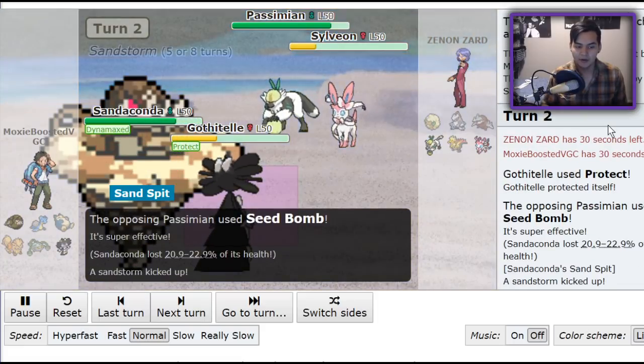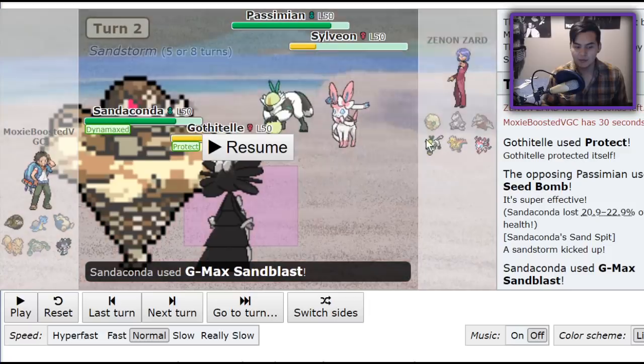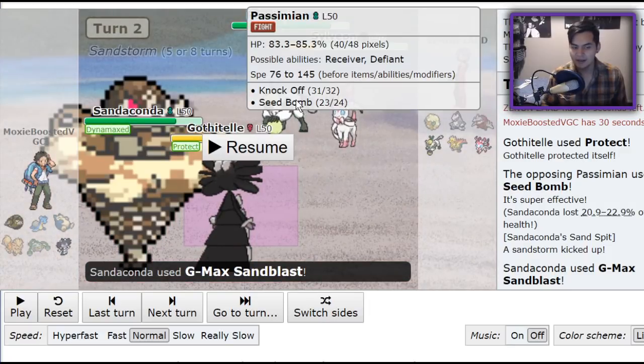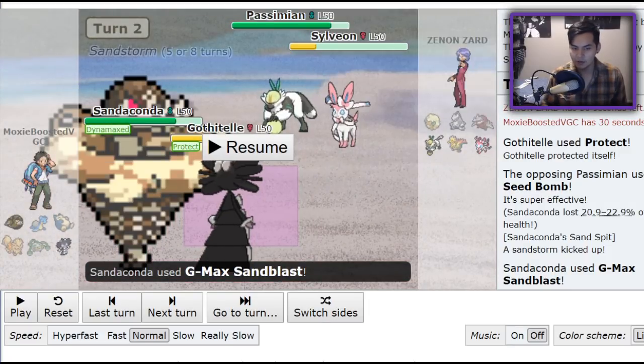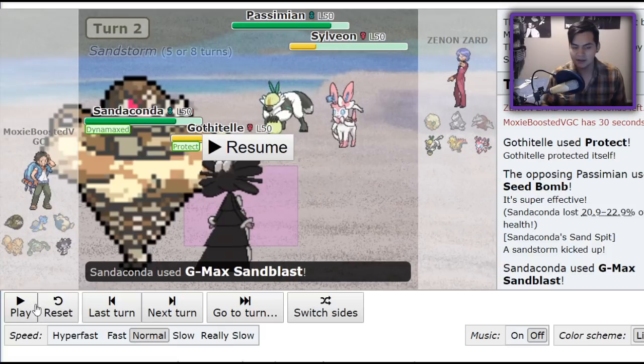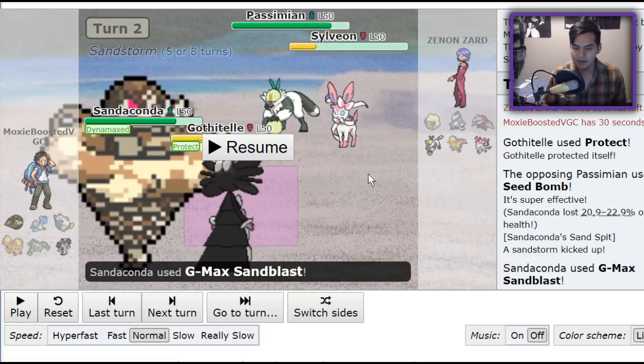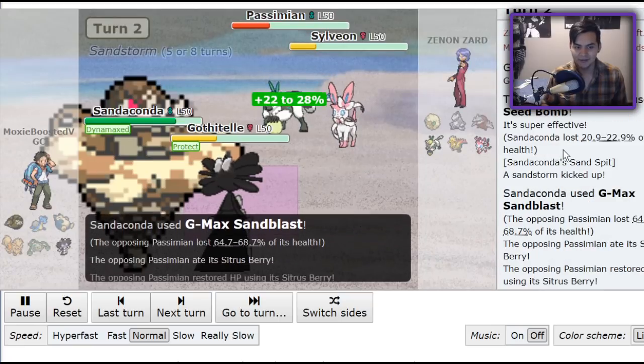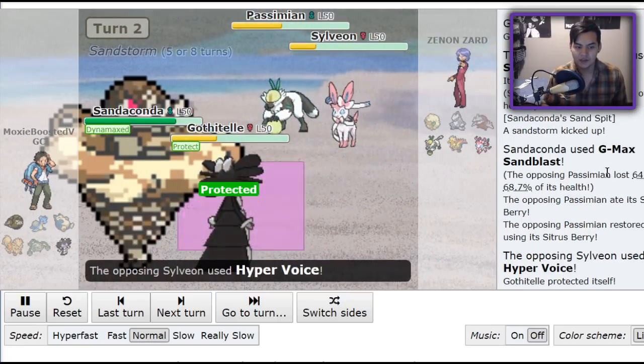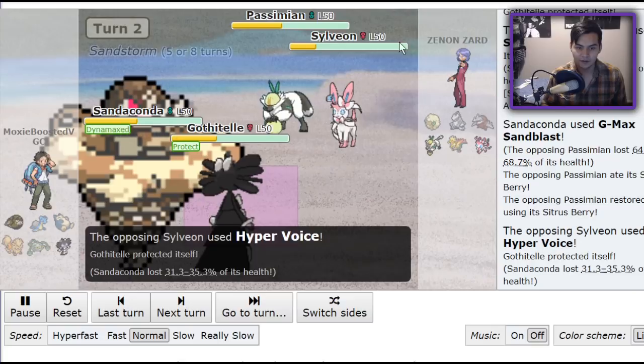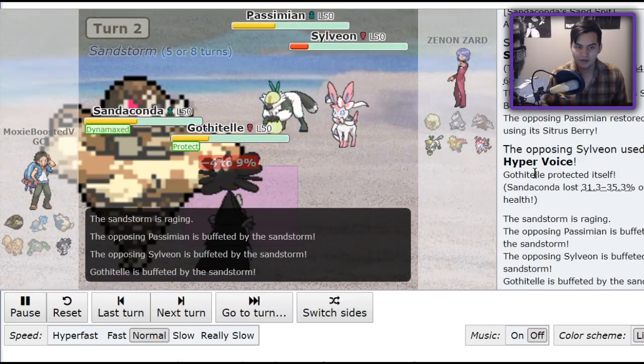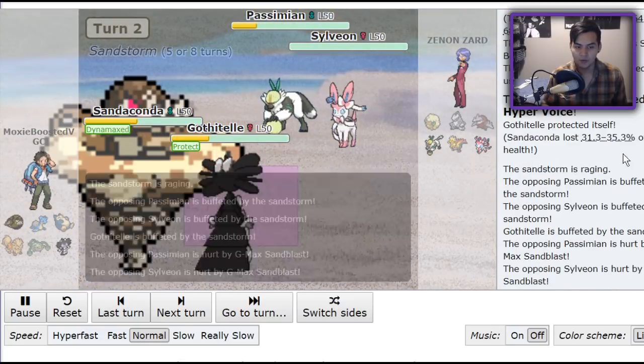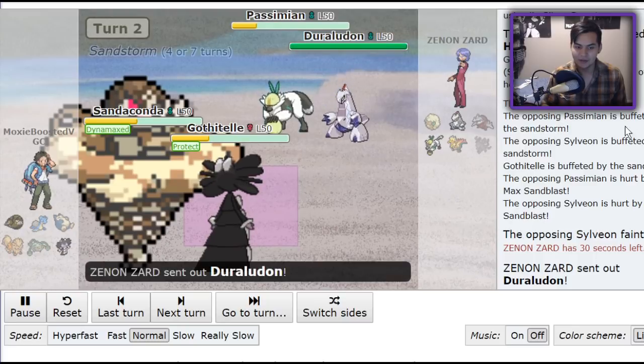So rather than going for my Rock-type move, I go for another Sandblast in the Passimian in case it decides to U-turn out. I'll be able to trap the next Pokemon that comes in and deal a lot of damage. It does just go for the Seed Bomb though. So now that my Sand is up because of Sand Spit, the Sylveon is just going to drop. I'm going to take a lot from the Sylveon because of Hyper Voice, but the Sand damage plus the Sand Tomb does that 22%, which is beautiful.